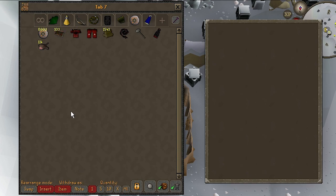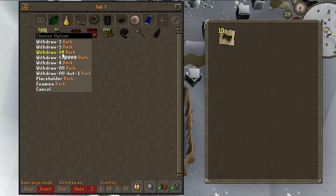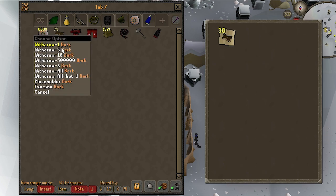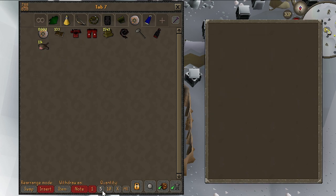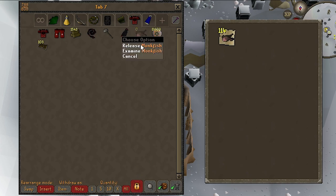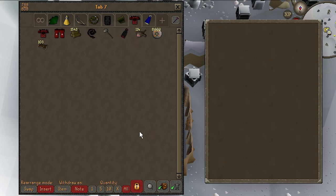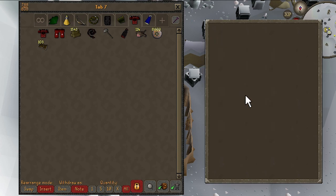The withdraw-as option lets you decide whether items are withdrawn as the raw items themselves or as banknotes. Banknotes are a stackable version of an item, allowing you to carry a large number in a single inventory slot. The quantity option lets you decide how many items are withdrawn when you click an item in your bank. The padlock icon enables always-set placeholders — phantom items that reserve a given slot for a particular item, which are very useful for keeping your bank organized. When you withdraw the last of an item, a placeholder is set to reserve that spot for the future.